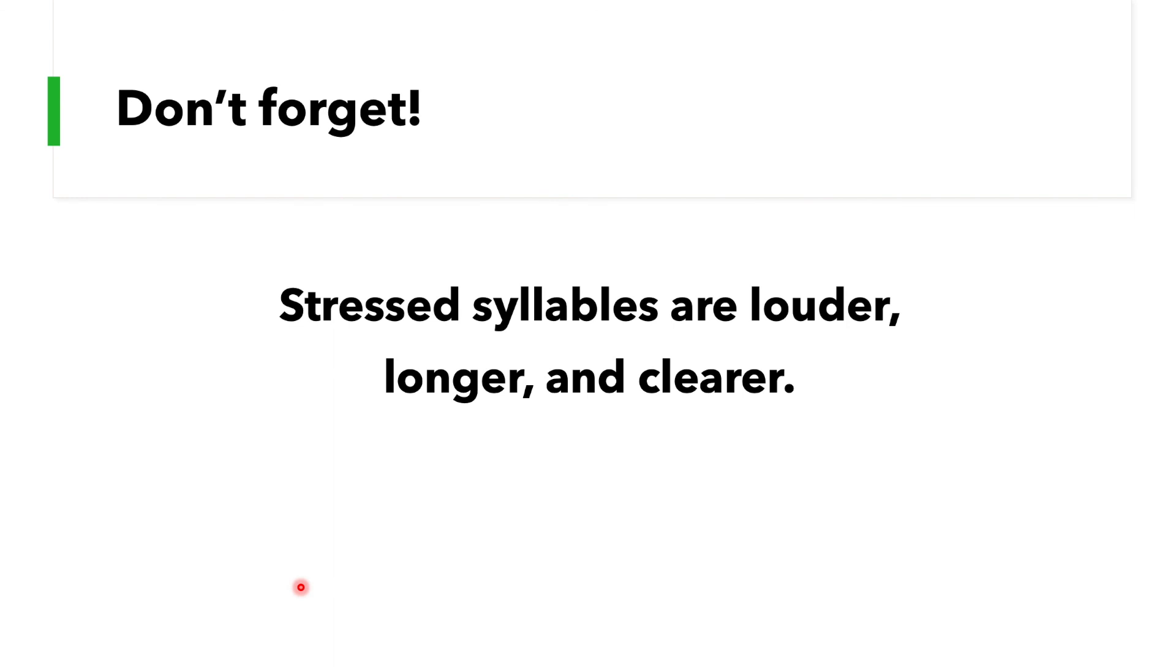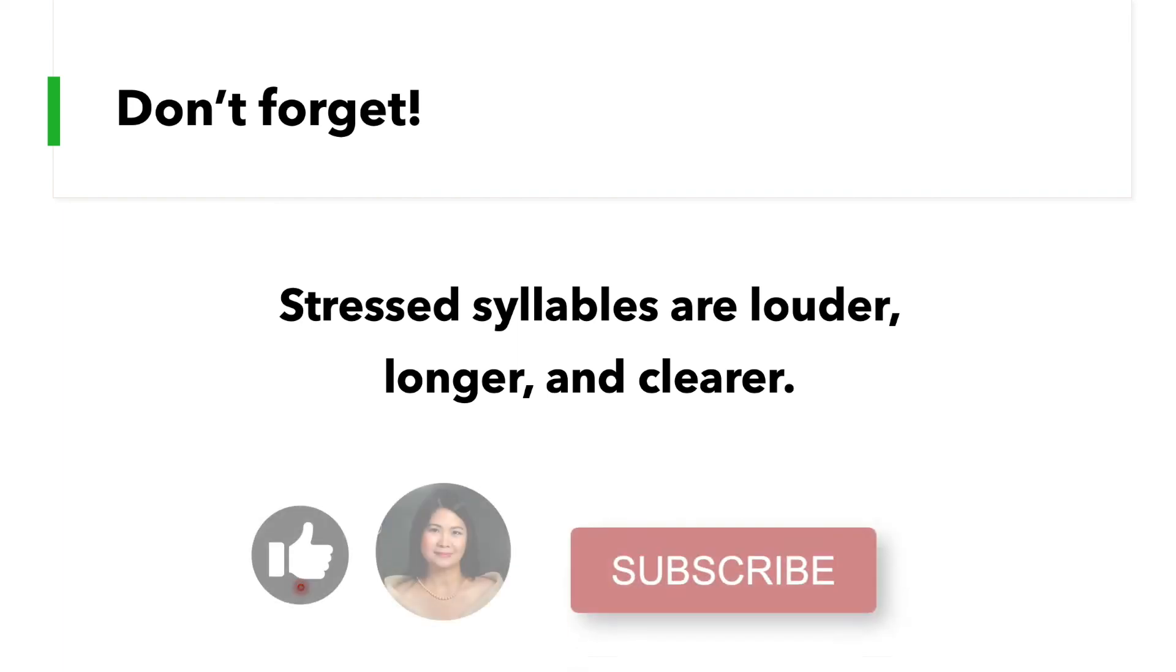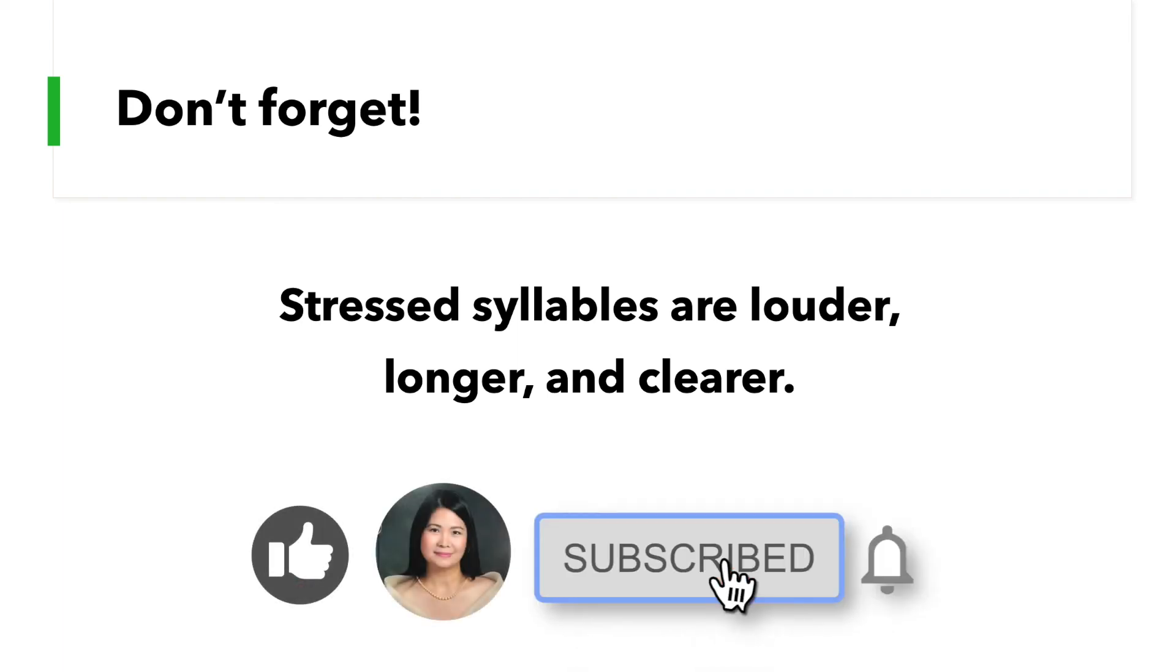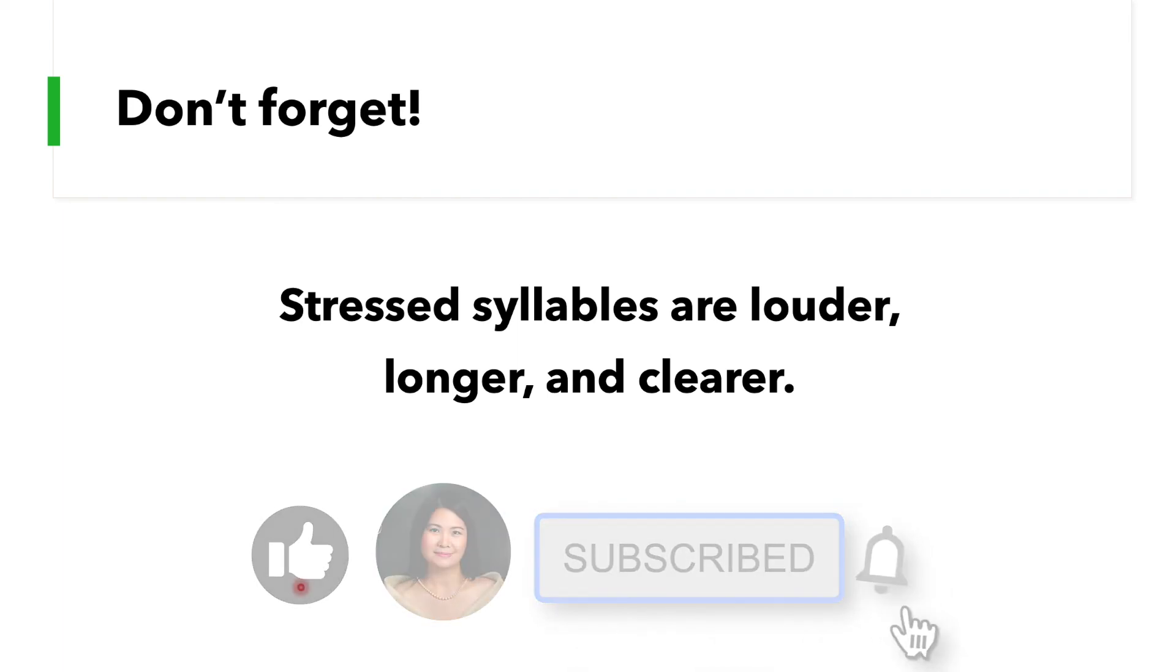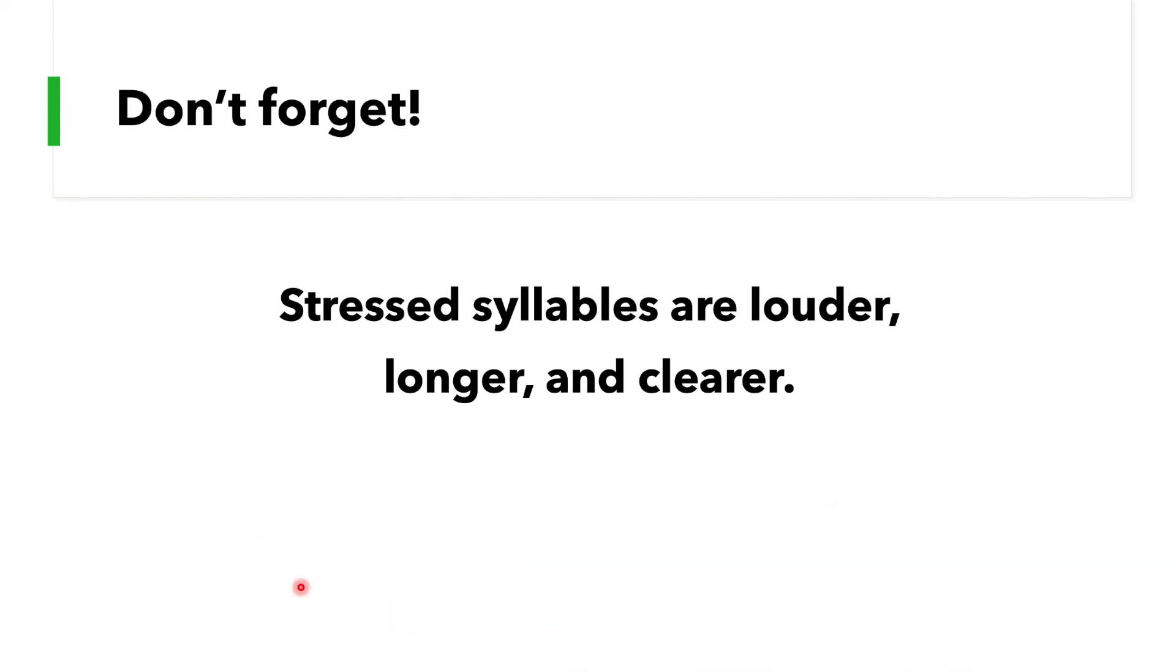Okay, there we have it guys. Don't forget: stressed syllables are louder, longer, and clearer. Thank you so much. I hope this lesson helps improve your pronunciation of number words. So if you learned, don't forget to click like, subscribe, and hit the notification bell for more lesson uploads. Thank you, have fun learning.